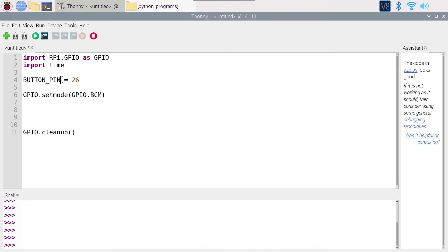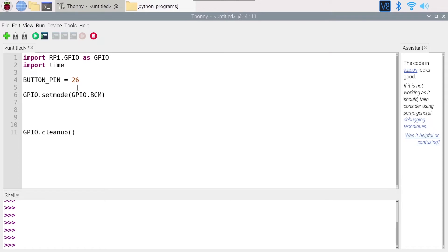Of course you are able to change it at any time, but you use the uppercase, it's kind of a convention with Python that this is a variable you will not change in the future. So I have my BUTTON_PIN 26 for the GPIO 26.